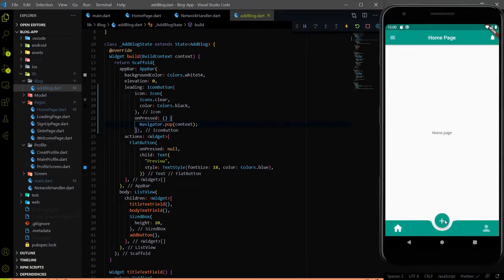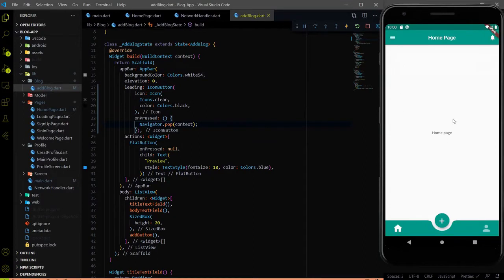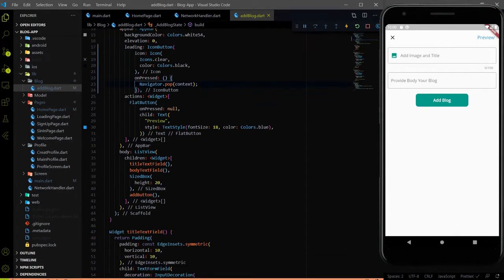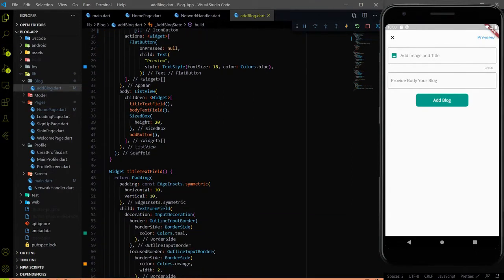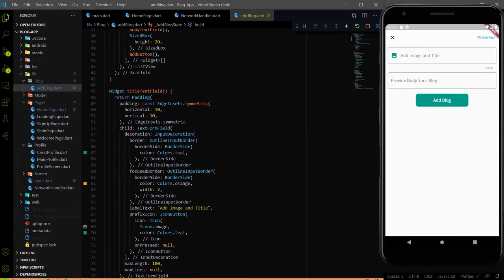When I click on the plus button, we push a new page on the stack. And when we click on the cross button, we pop the new page from the stack. Next thing we will do is add the validator.